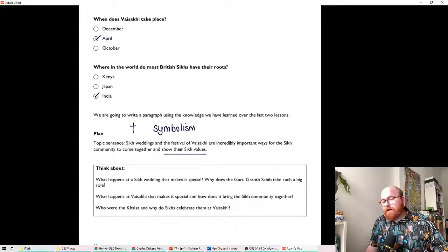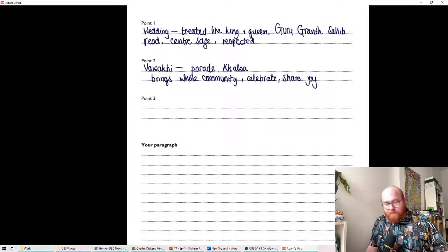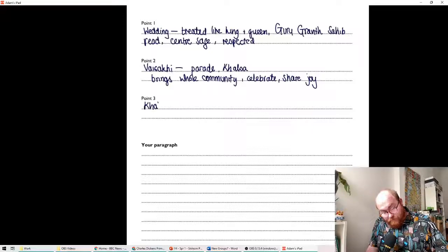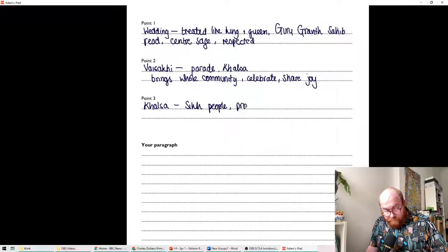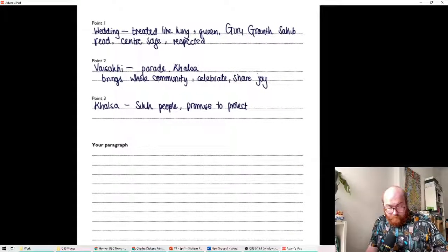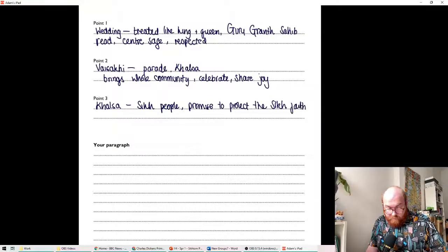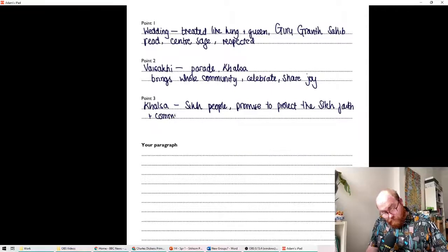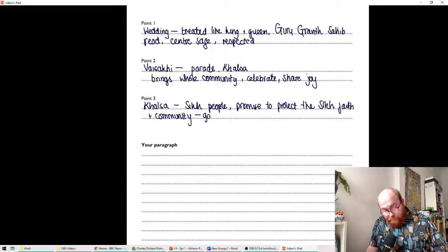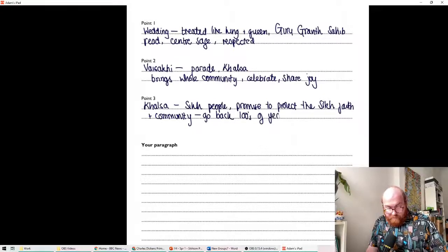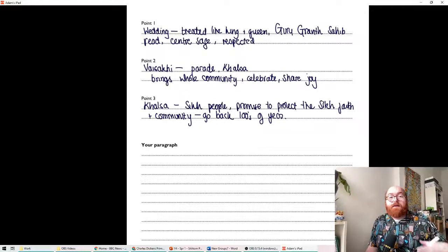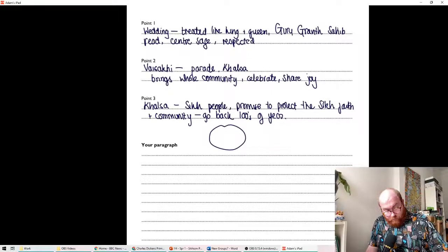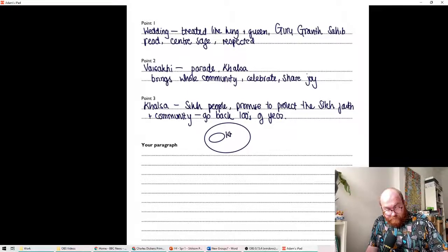And then finally, who were the Khalsa and why do the Sikhs celebrate with them at Vaisakhi? So, if you remember, the Khalsa are Sikh people who promise to protect the Sikh faith and community. And they go back hundreds of years. So, that's part of why they're celebrated at Vaisakhi. And you can talk about how important that community of men is within the wider community. So, this is the whole of the Sikh community. Within that community is the Khalsa.